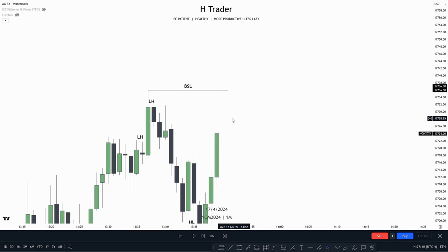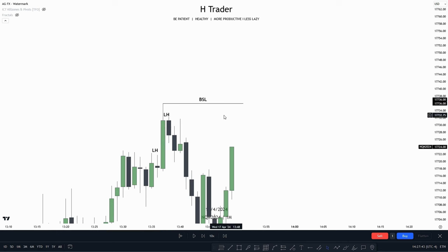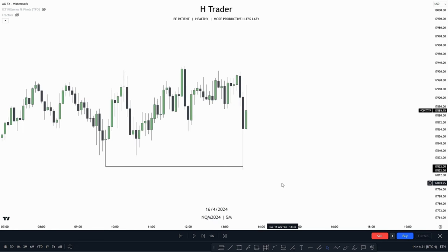So basically, buy side liquidity and sell side liquidity is where people's stop losses are placed. Now that we understand what buy side liquidity and sell side liquidity is, we can then start using this to our advantage.